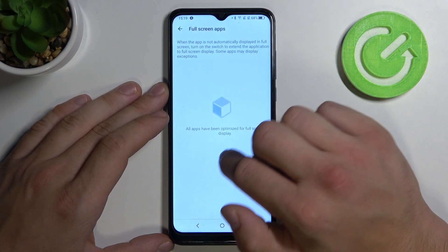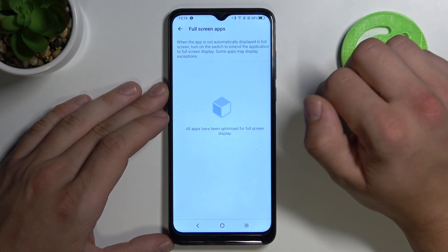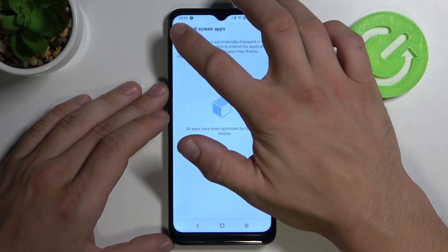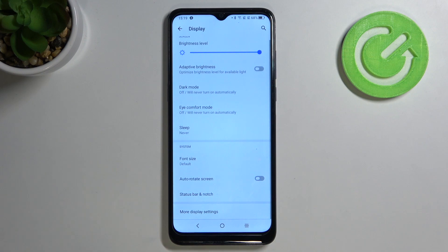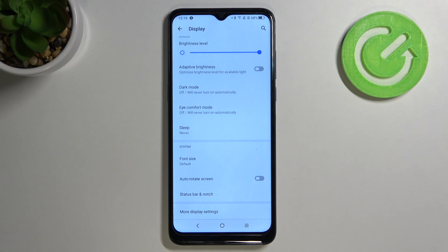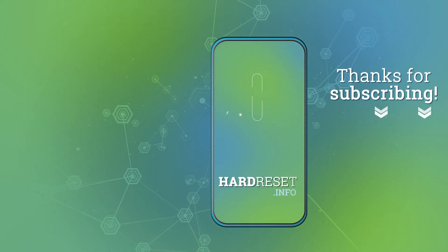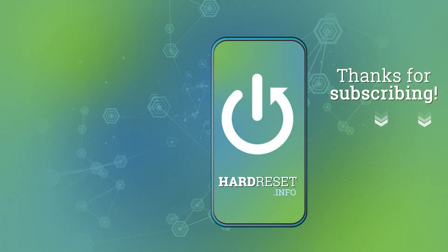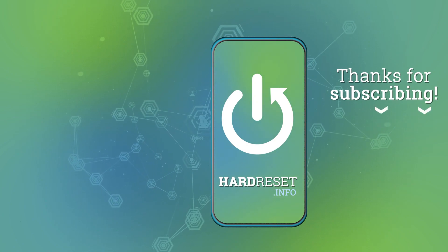Or we can choose full screen apps. If you find this video helpful, please leave a like, comment, and subscribe. Bye.